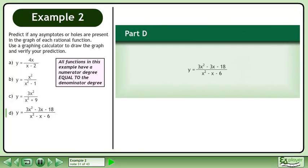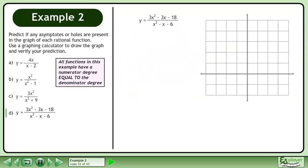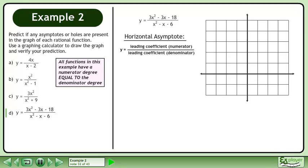In Part D, we'll graph y equals 3x squared minus 3x minus 18 over x squared minus x minus 6. We'll begin by finding the horizontal asymptote. Since the degree of the numerator is the same as the degree of the denominator, we'll use the formula y equals the leading coefficient of the numerator over the leading coefficient of the denominator. The leading coefficient of the numerator is 3, and the leading coefficient of the denominator is 1. The ratio is 3 over 1, which equals 3.